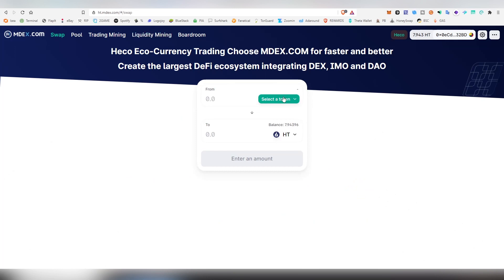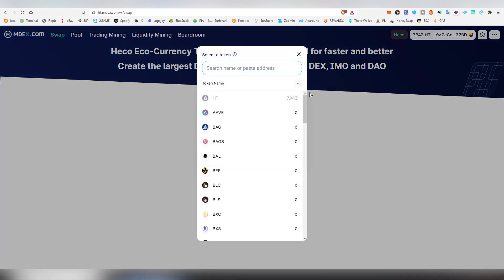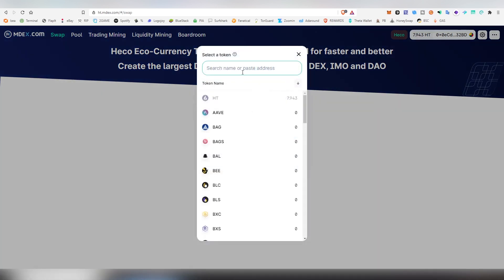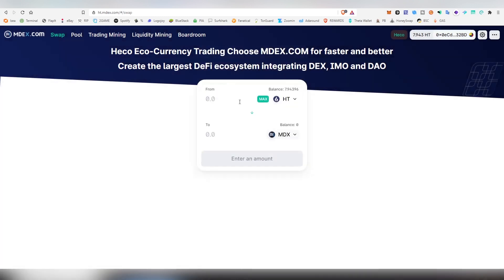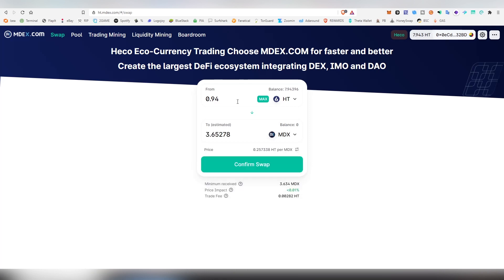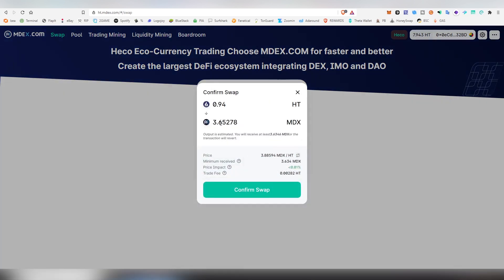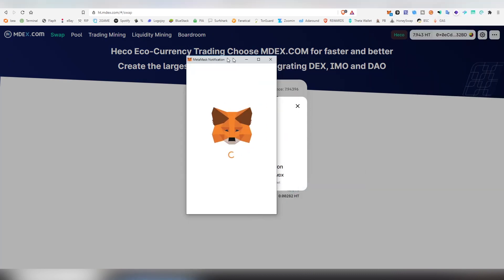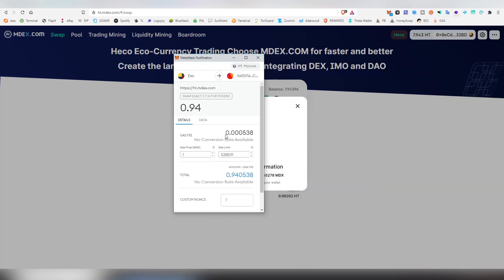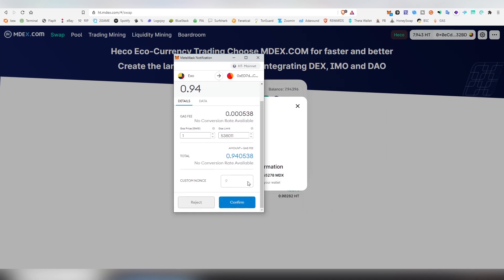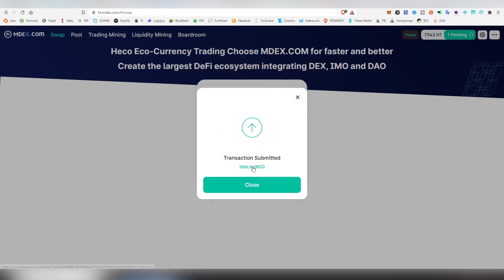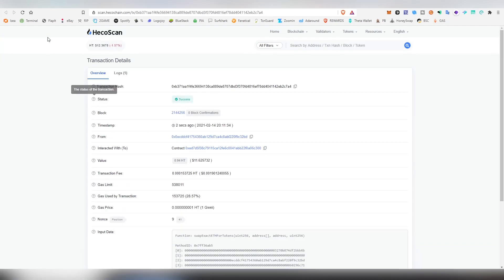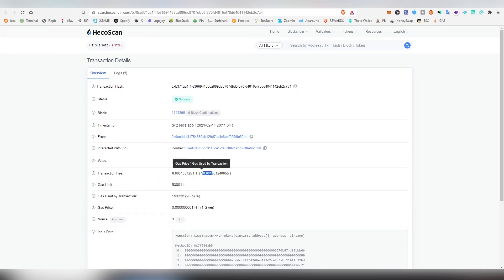We're going to be dropping this back into and we're going to be choosing the MDX. I'm going to be trading a nice clean number here. So I'm going to be putting one Huobi here and we're going to be getting this much. Confirm the swap. Then the notification comes in and here you can see the actual fee, very very low. I'm going to be showing a transaction ID in a second on the Huobi echo chain, which is sort of a clone of BSCScan.